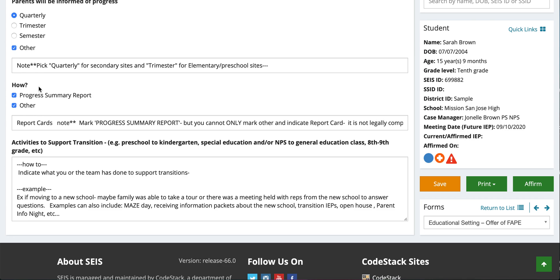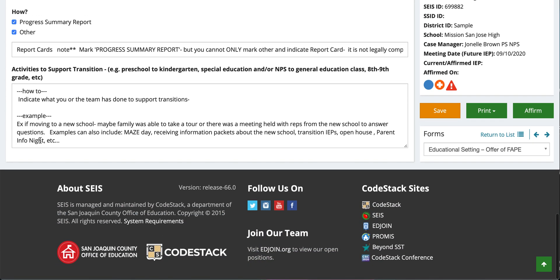Make sure 'How will the family be provided information' is checked. For progress summary report — this is how we document how the student is progressing on their goals. It is possible to add report cards here, but you cannot only check 'other' and write 'report cards' — you must include a progress summary report. With every report card, a progress summary report must be attached and sent home. If you want to mark 'other' and include report card information as well, that's fine, but a summary progress report is always required.